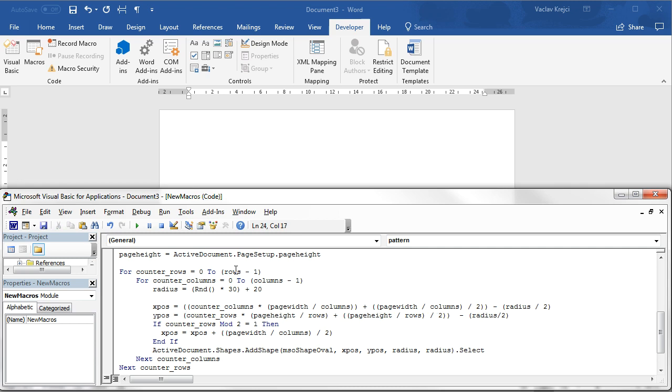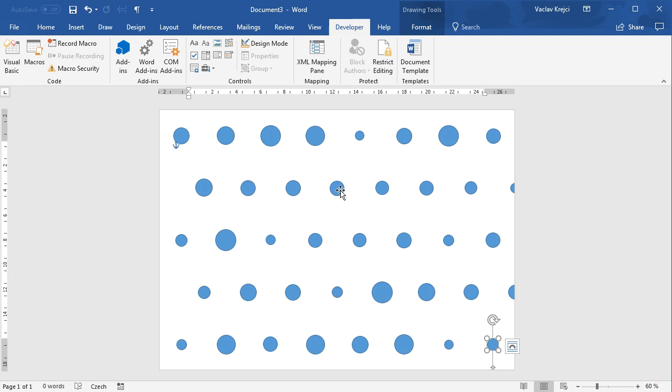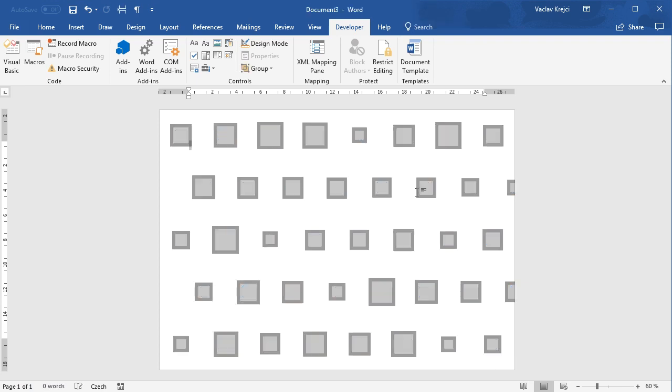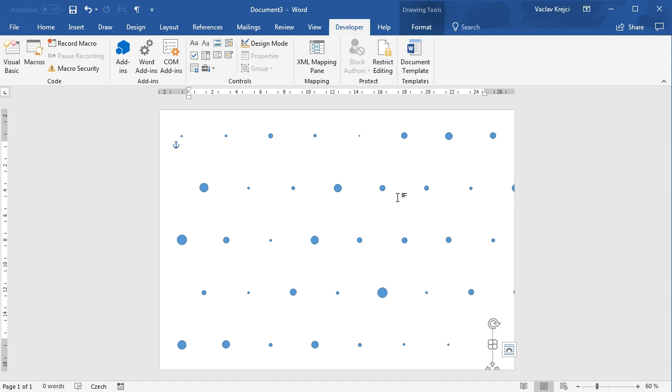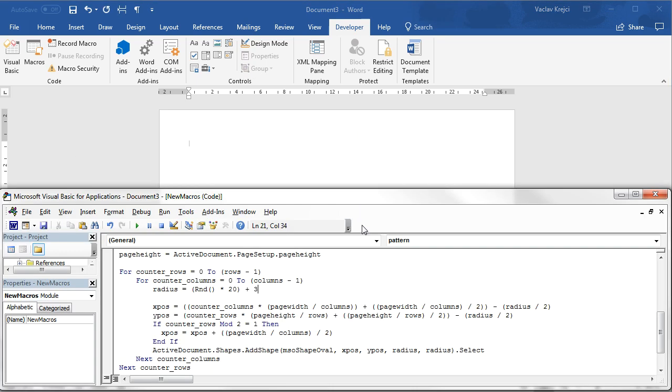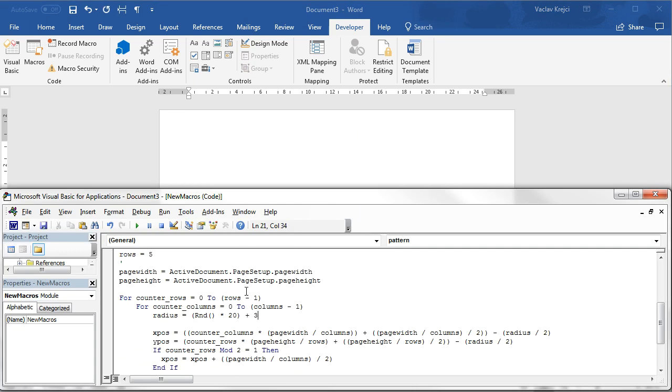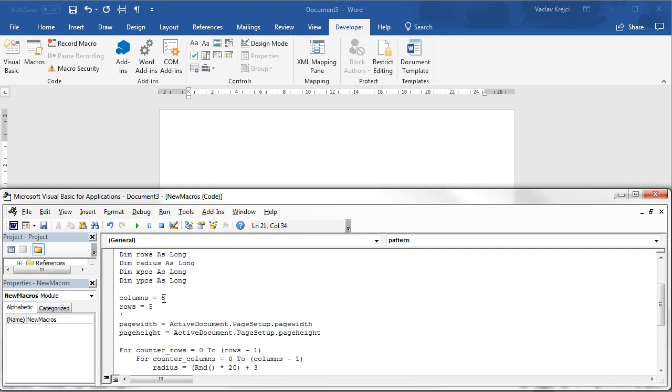Now when we run this script, the circles should be aligned from the center. I don't like those big circles, so I may change those to a smaller size, to maybe random 20 plus 3, something like this. That should work. The spacing on the y axis is probably also quite big, so I will maybe increase the number of columns to 10 and maybe number of rows to 8. Let's see how it looks like. That will create 80 different shapes.